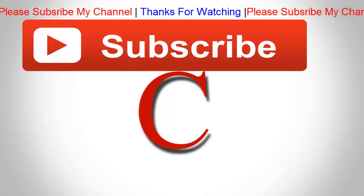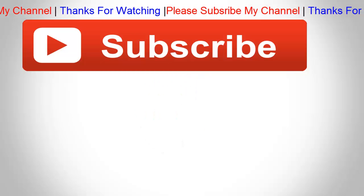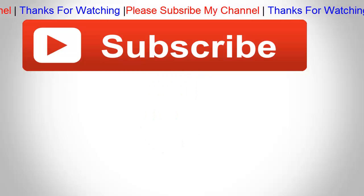Please subscribe my channel to get more tutorials. Thank you. Have a good day.